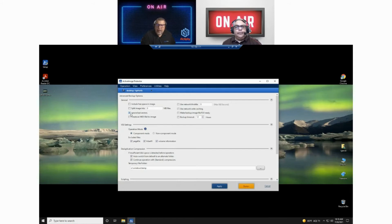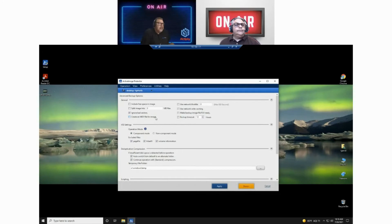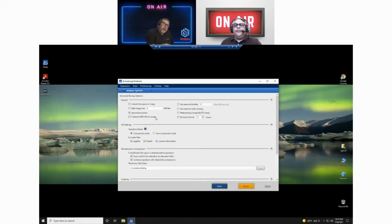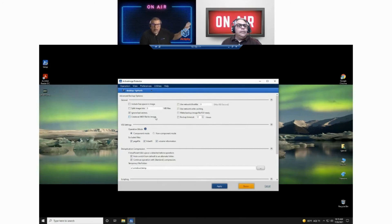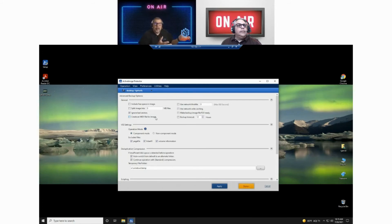Ignoring bad sectors — that's a no-brainer; you can't back up what you cannot read. You can create an MD5 image file for the image, and what that does is it lets you know if the backup image file has been tampered with in some way, shape, or form. You can use network throttling, which is different from execution priority. Execution priority is what's happening on the server or computer being backed up. This is if you're sending the backup file across the network to some kind of storage array, and there's traffic going on because you're running the backup during business hours. You can throttle back how much bandwidth Active Image Protector uses to send that backup image across the wire.